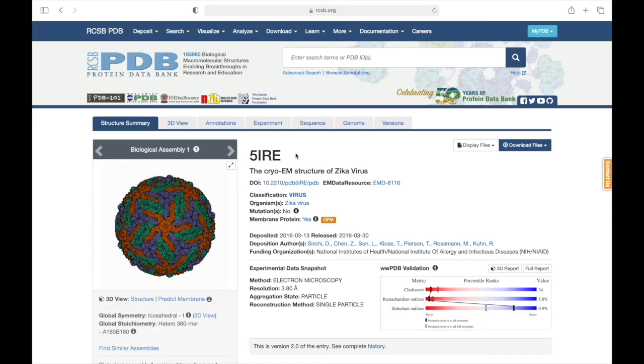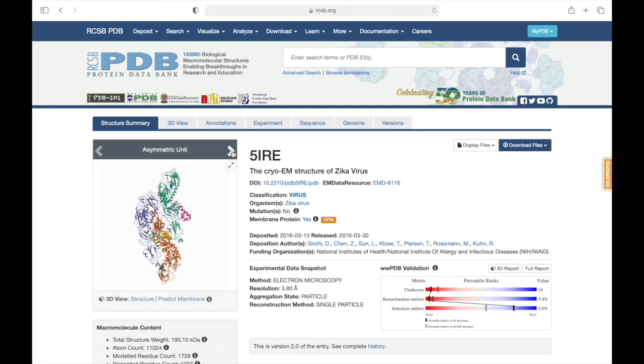You can also see this distinction on the entry's structure summary page on rcsb.org. By default, the complete biological assembly is shown here, but upon clicking one of these arrows, we see the asymmetric unit that we had when we first rendered the structure in Chimera.